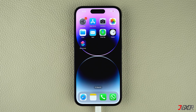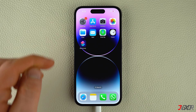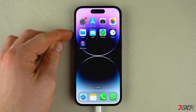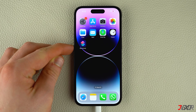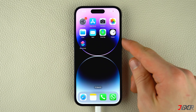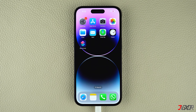To put your device into recovery mode, please take note that the combination keys are different for each iPhone model. For iPhone 8 or newer models, including iPhone SE 2nd generation, follow these steps: press and quickly release the volume up and volume down buttons respectively, then hold press the side button until the recovery mode screen appears.